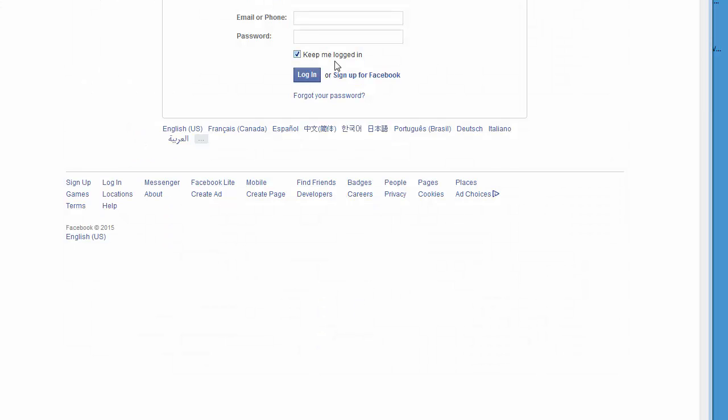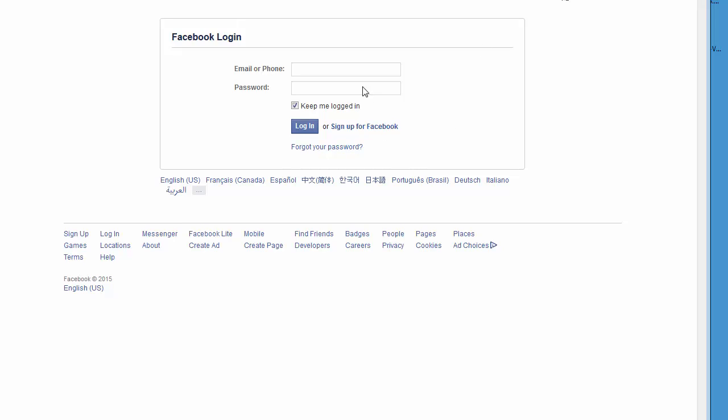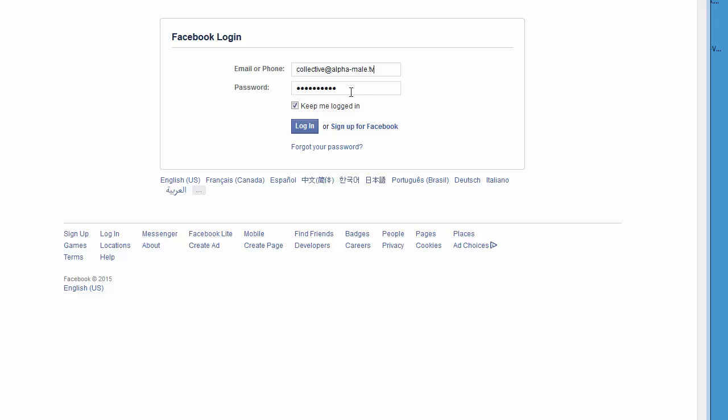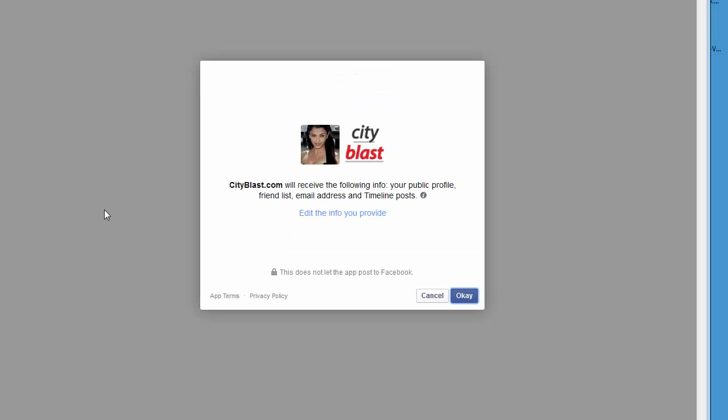What happens is the first thing that will happen is you'll be prompted for your email and password to get you into Facebook. And then the next thing that happens is you're going to be prompted with a series of screens like this.